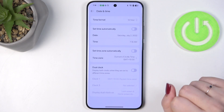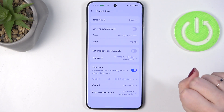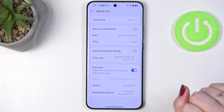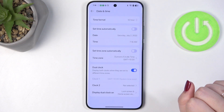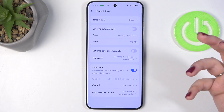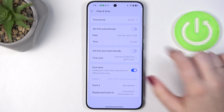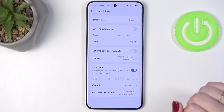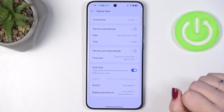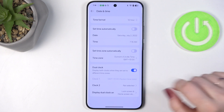There is also an additional option — the Dual Clock. You can turn it on by tapping on the switcher. The idea of the dual clock is that your device will display a clock with the time from your current location, and a second one from any other place in the world of your choice.